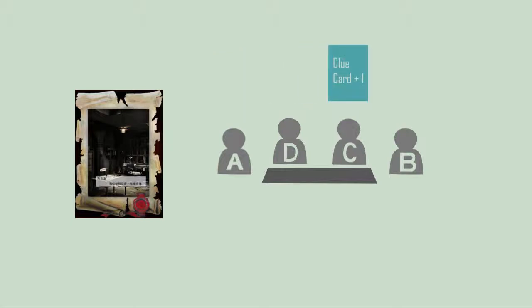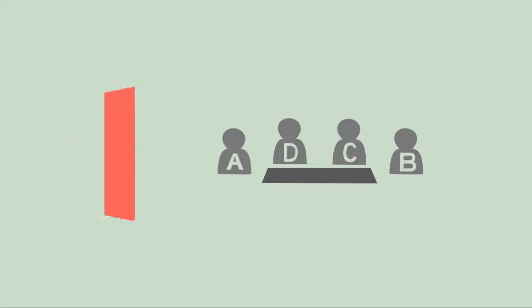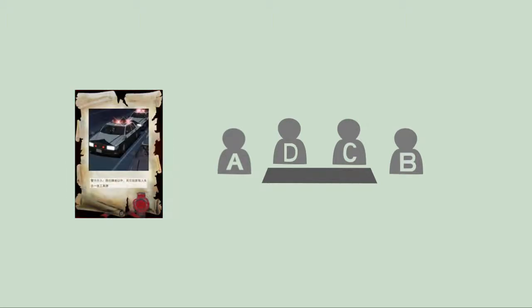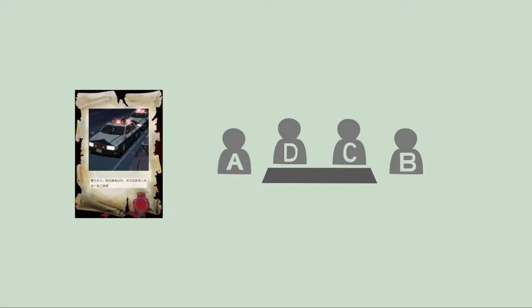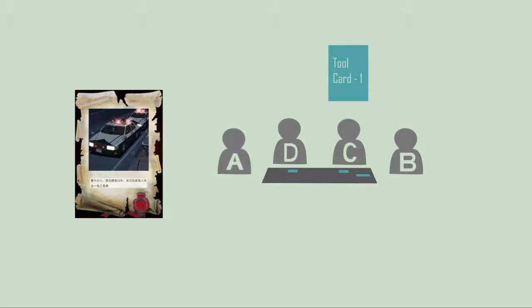Order: Clockwise from player A. Police Interference: If player A uses a police interference, every player except player A loses the latest tool card.